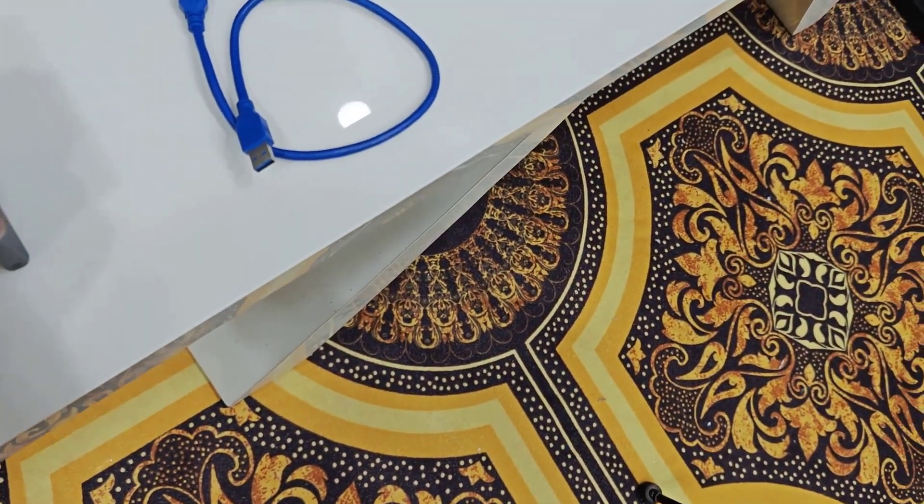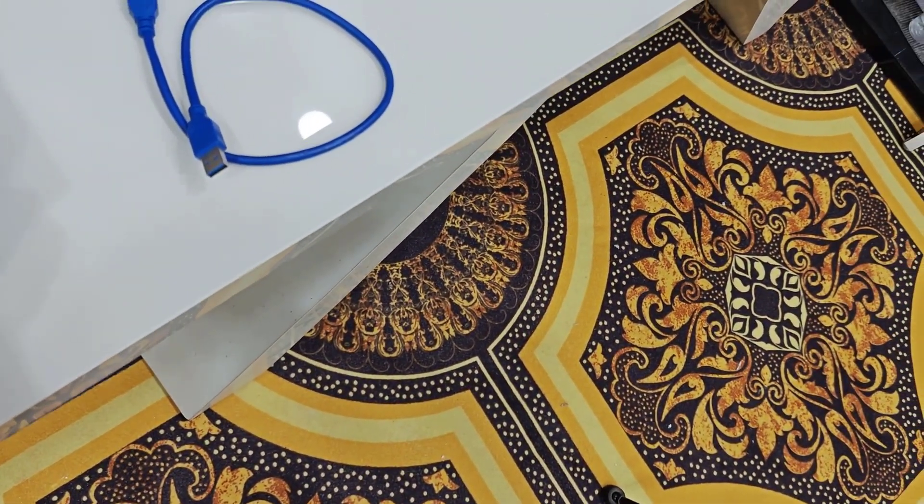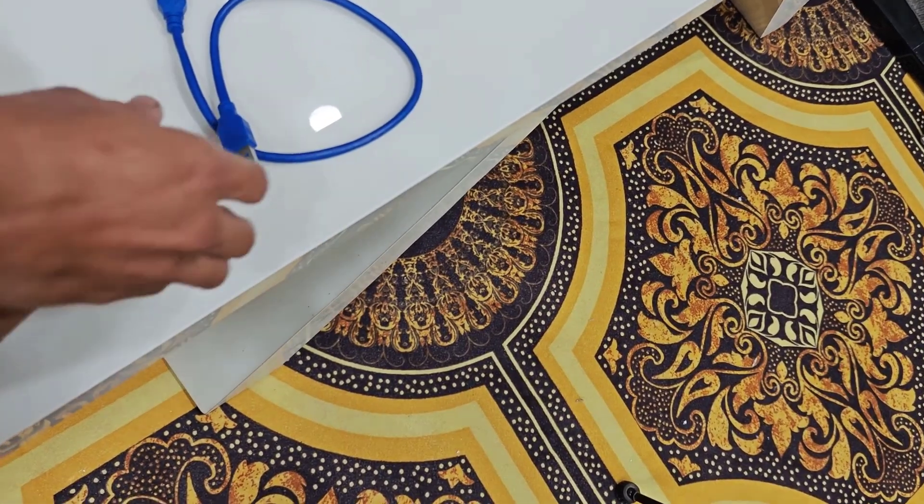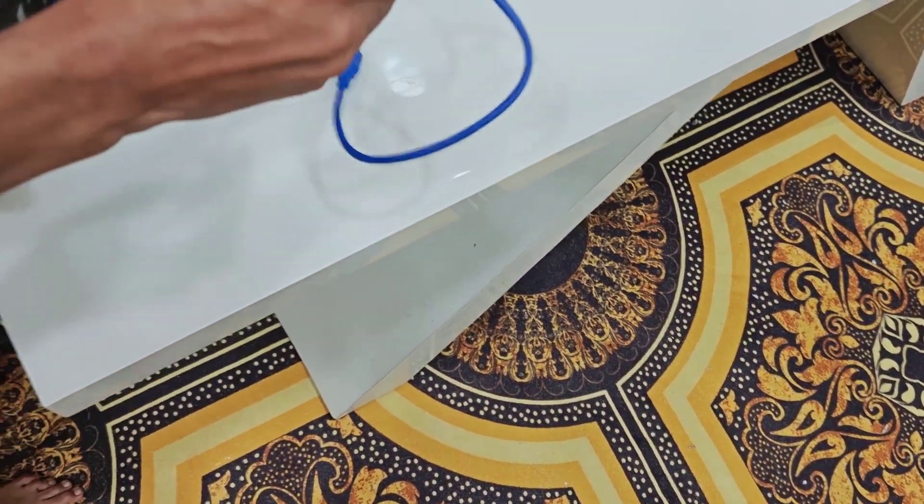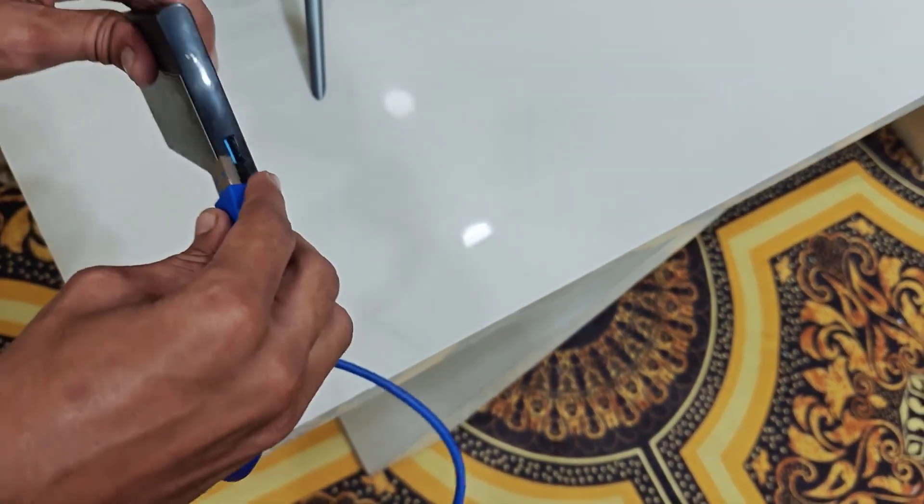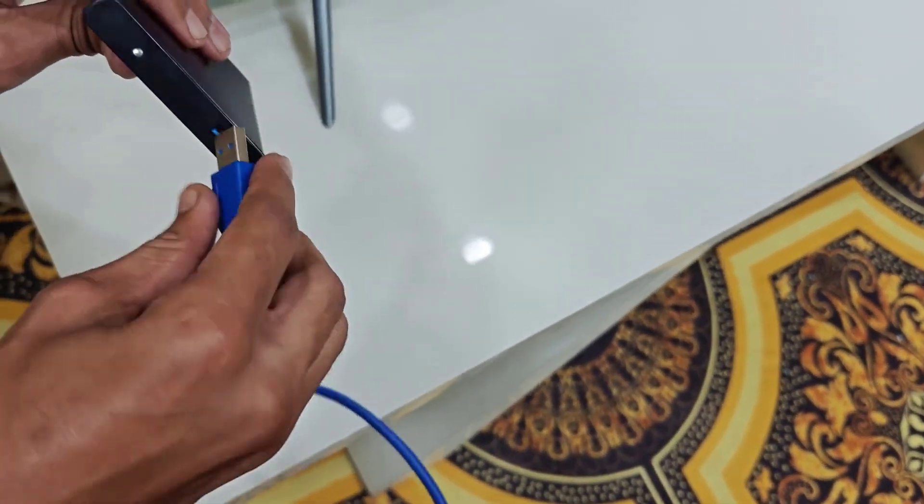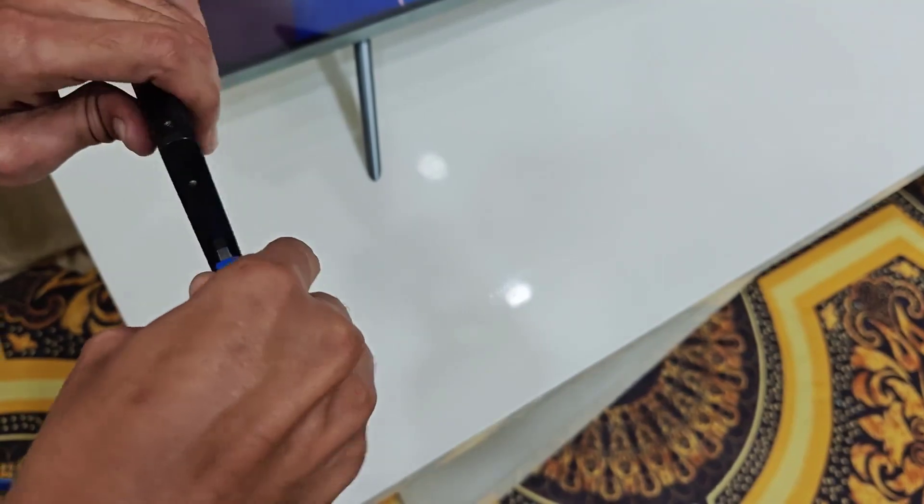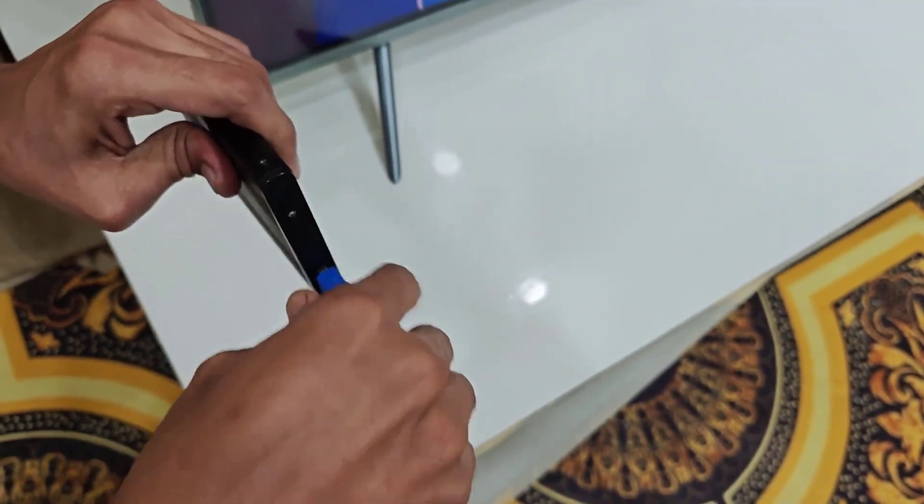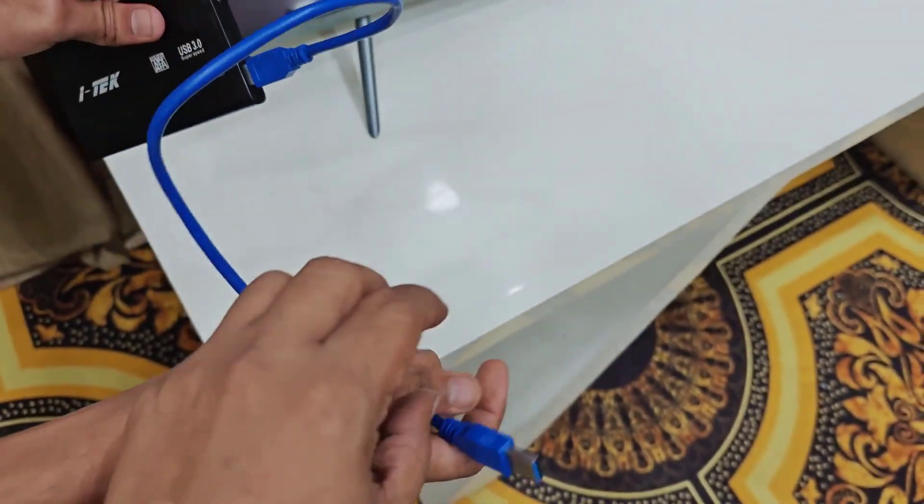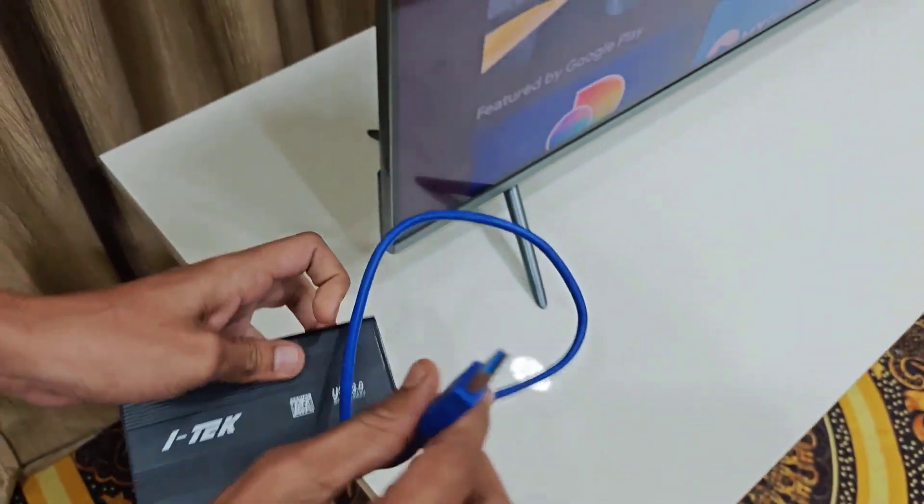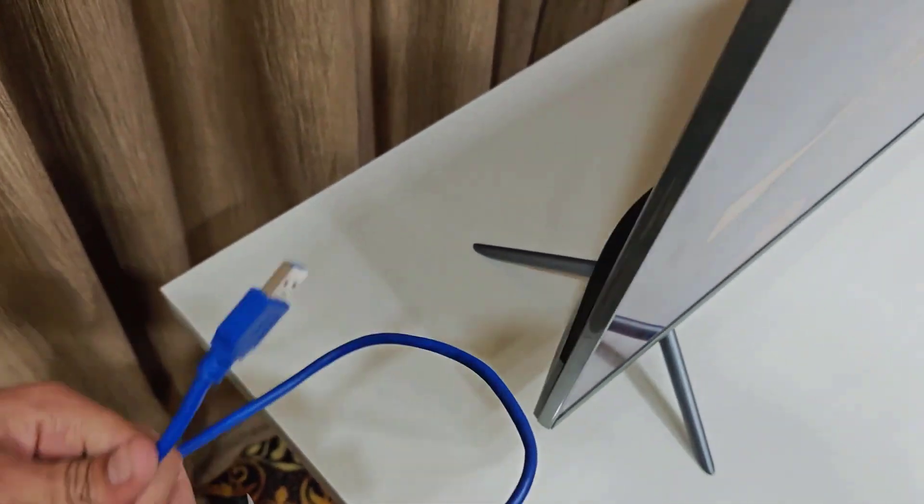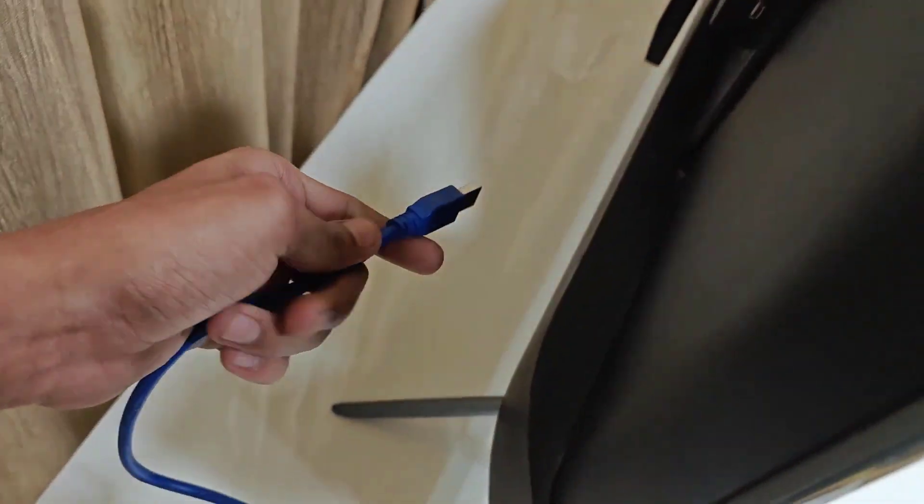So one end of USB will go here to your SSD like this. So connect it properly.